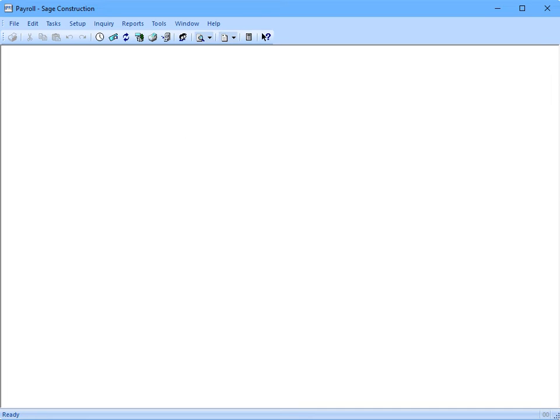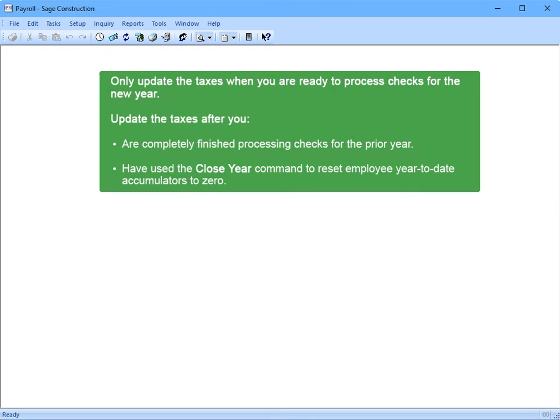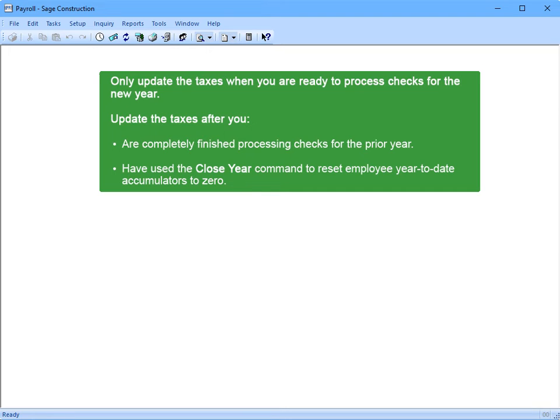Can we take a look at how we update taxes now? Yes, but remember, do not update the taxes until you're ready to process checks for the new year. Right. And I should only process payroll for the new year when I'm completely done with the payroll for the past year, and after I've used the Close Year command to reset all the year-to-date totals. Exactly.